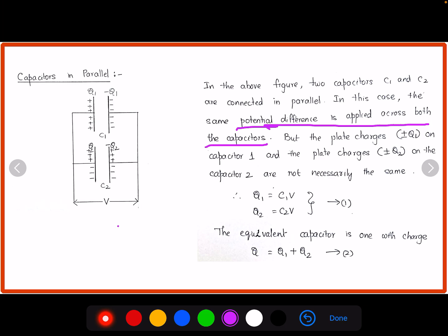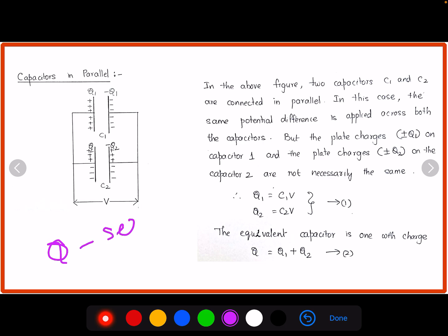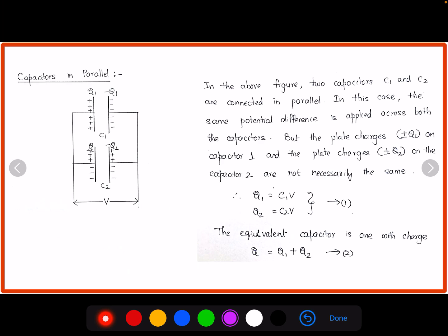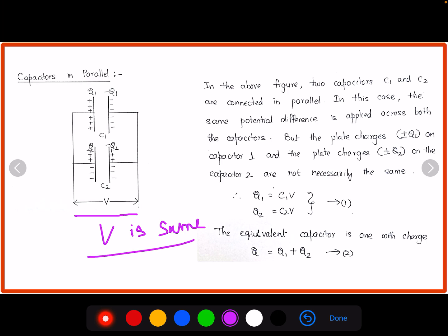In series combination, Q is the same for each capacitor. But in parallel combination, the potential drop V is the same for all. Please remember this point: in series combination, Q is the same for all capacitors; in parallel combination, V is the same for all capacitances.